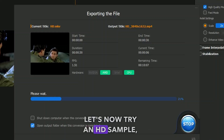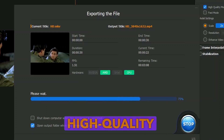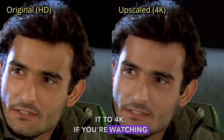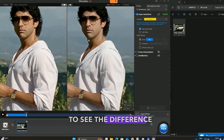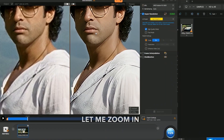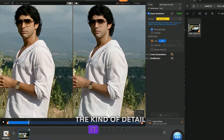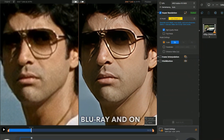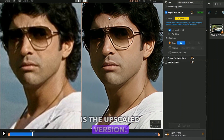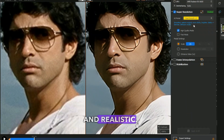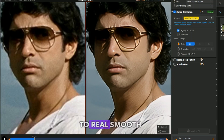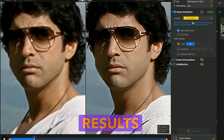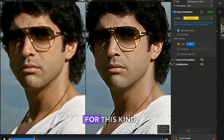Let's now try an HD sample, which is already a high-quality input. We'll upscale it to 4K. If you're watching this on a good quality display, you'll be able to see the difference clearly. Let me zoom in so you can see the kind of detail it creates. On the left side is the untouched Blu-ray and on the right side is the upscaled version. The details are more refined and realistic. You can switch to the Real Smooth V2 model if you prefer, but I personally like the results from GEN DETAIL V2 for this kind of content.